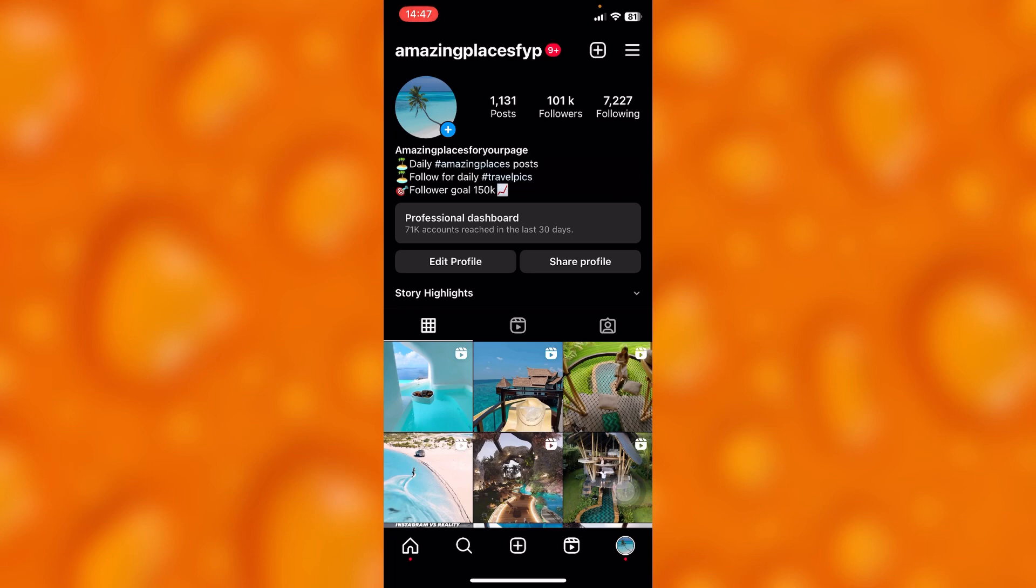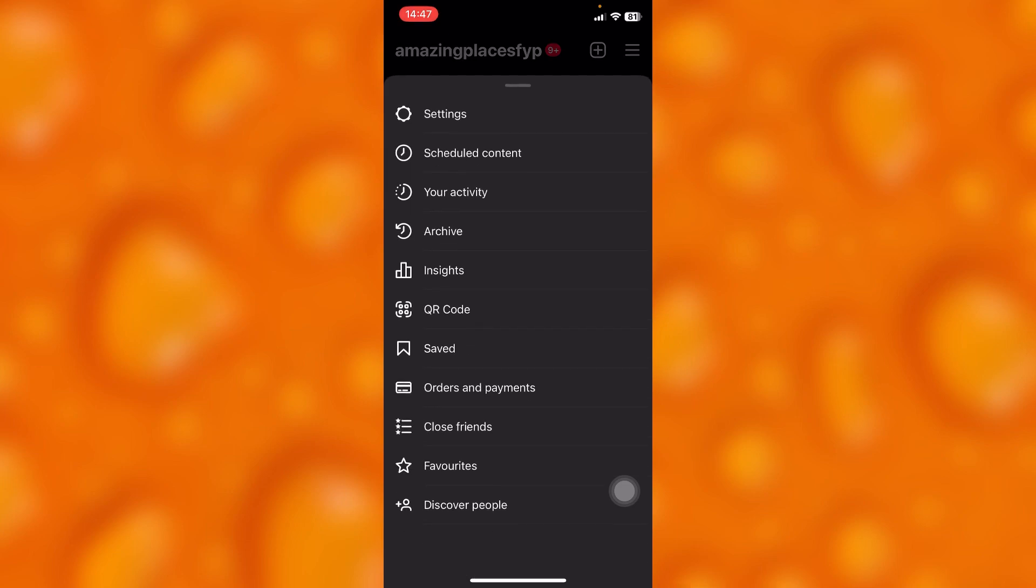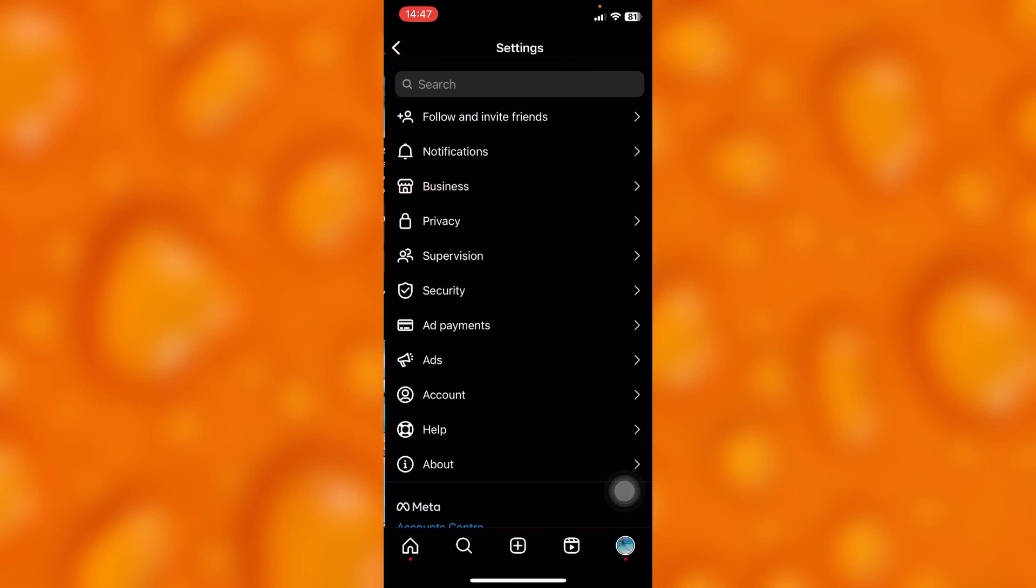What do I mean by a creator or business account? If you'd like to switch from a personal to a creator or business account, simply tap on the three lines on your upper right corner and head into your settings.